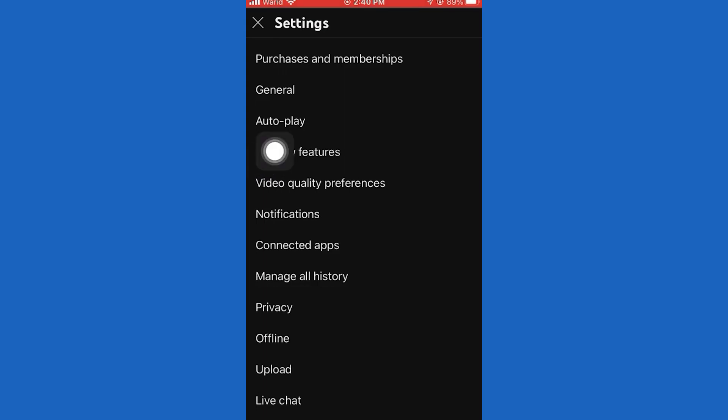When you open these YouTube settings, tap on video quality preferences, and you can disable it when you use mobile data or your Wi-Fi. I'll do this for my Wi-Fi settings, so click here, and you have three different options for each connection.